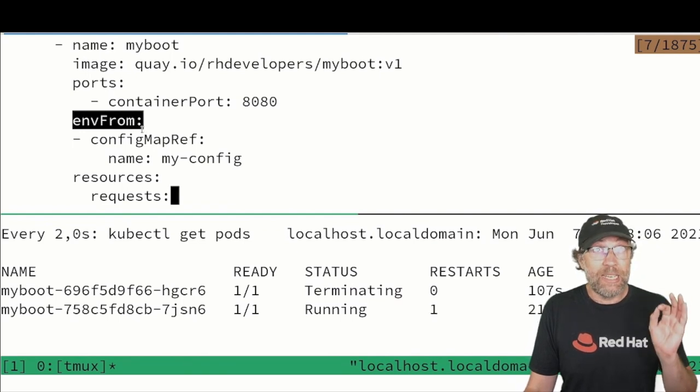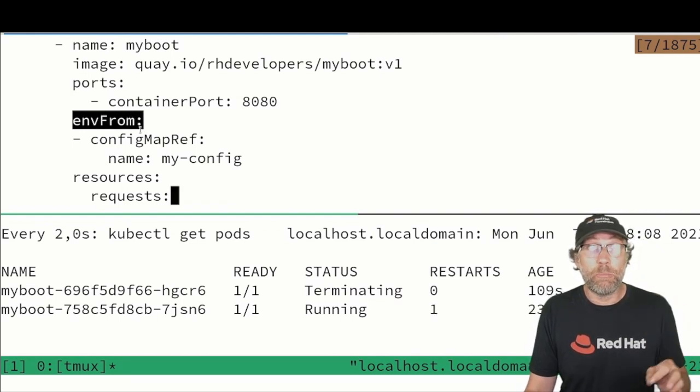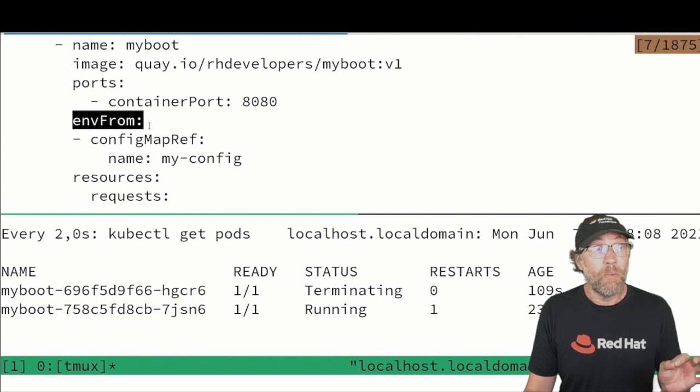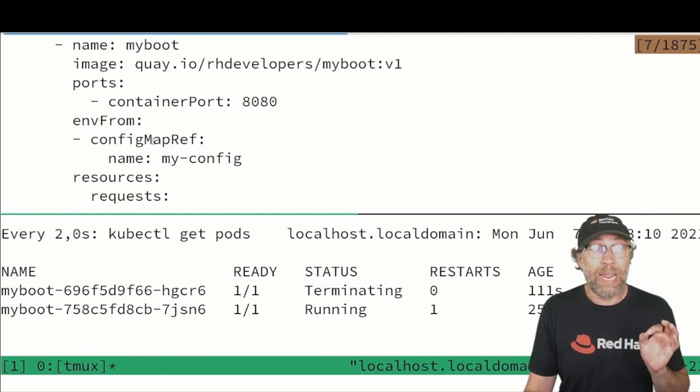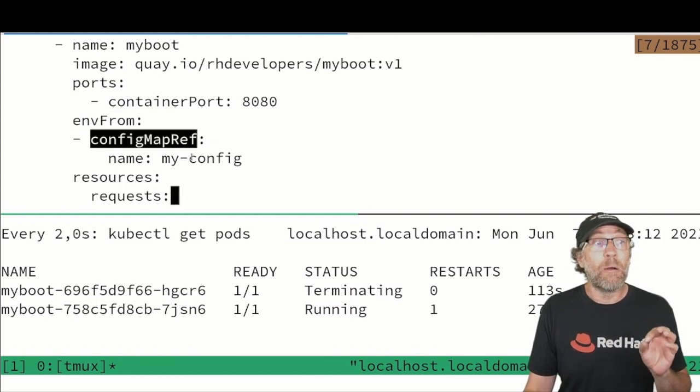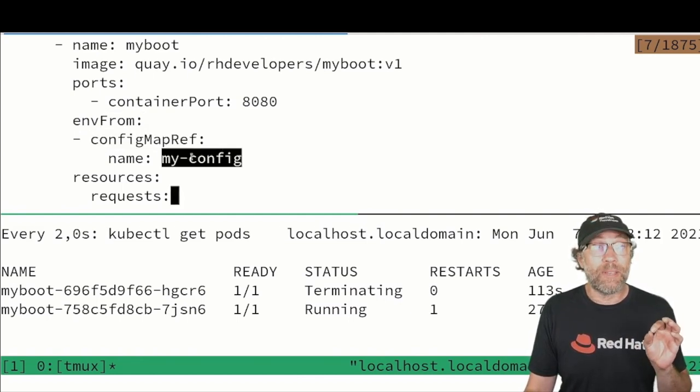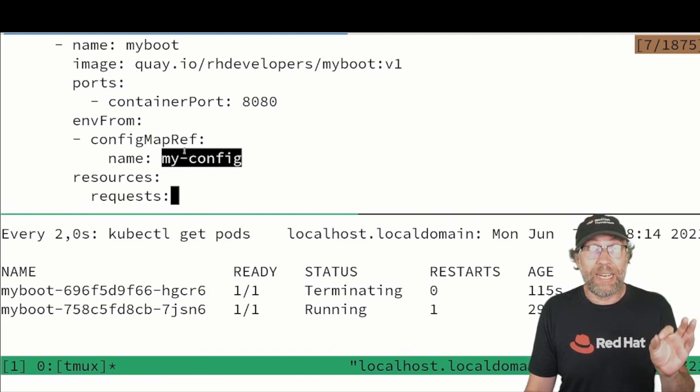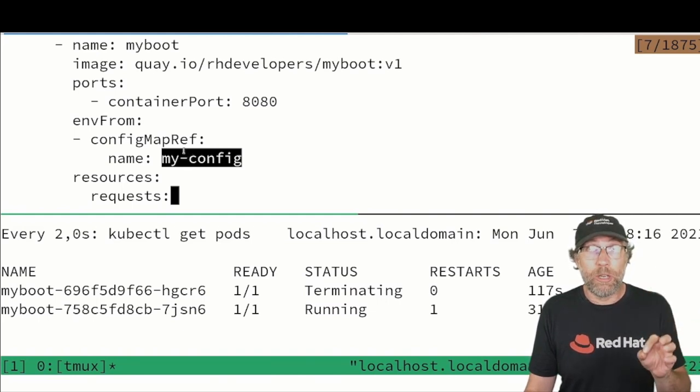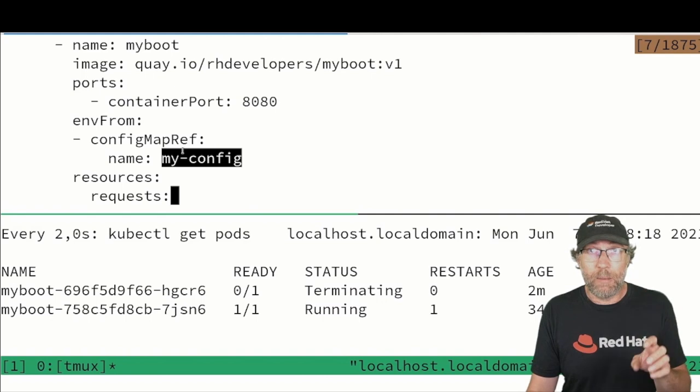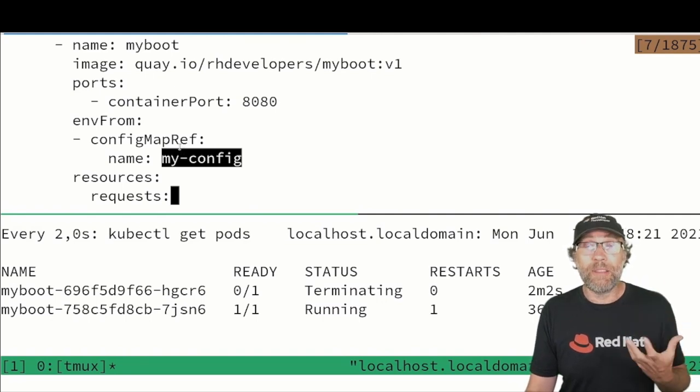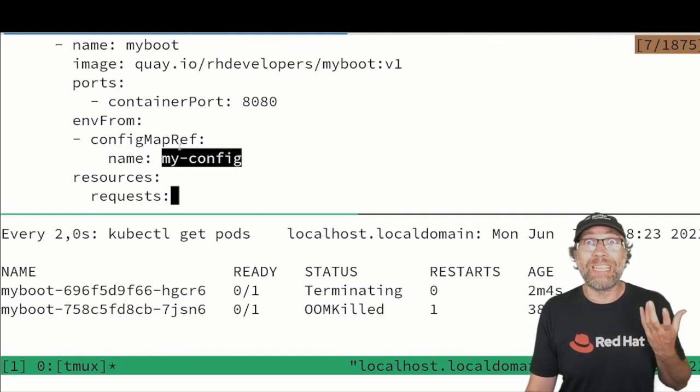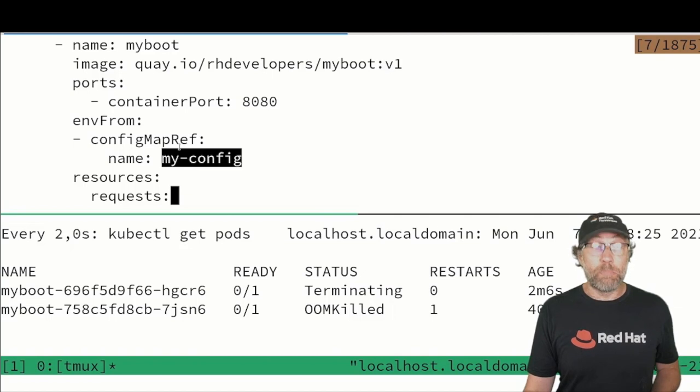That means take the environment variables from a config map. configMapRef is my-config and by specifying that in your deployment the right config map will be picked up and those environment variables will be injected in your deployment.